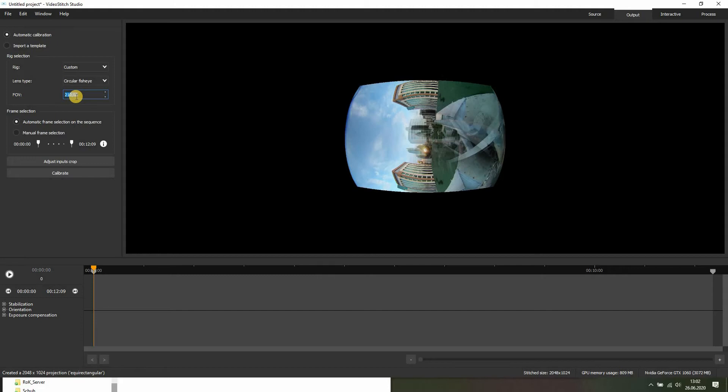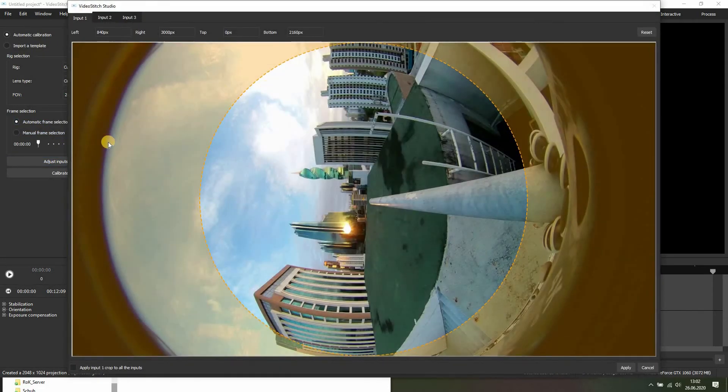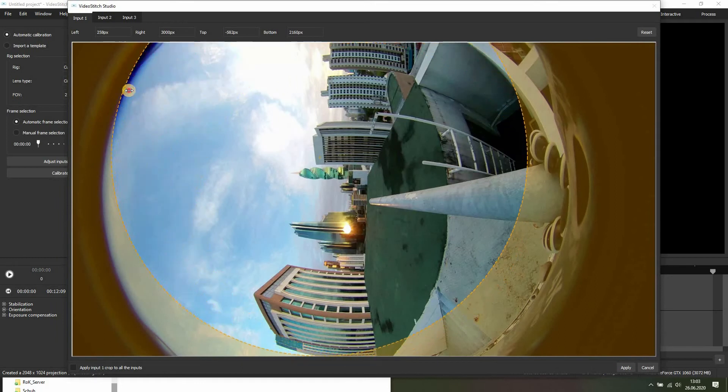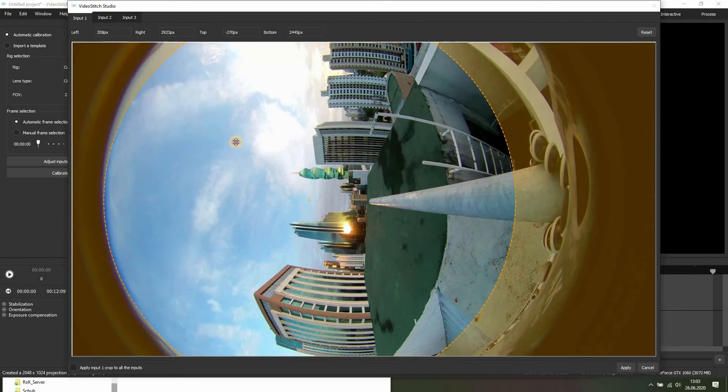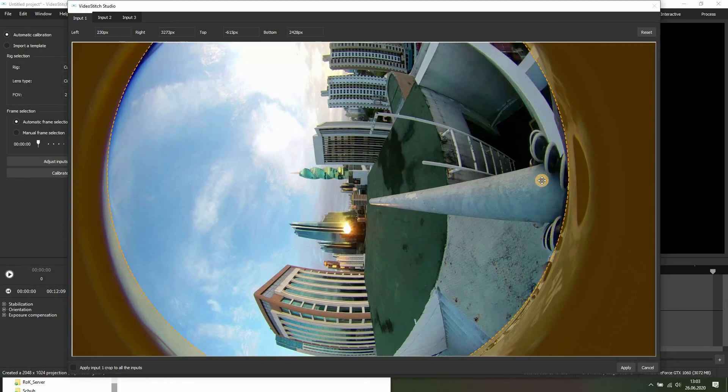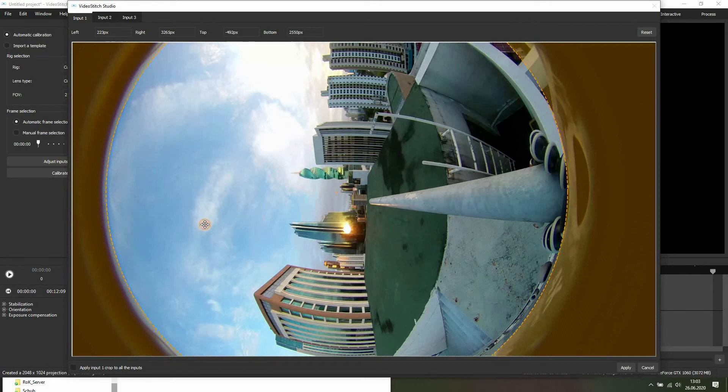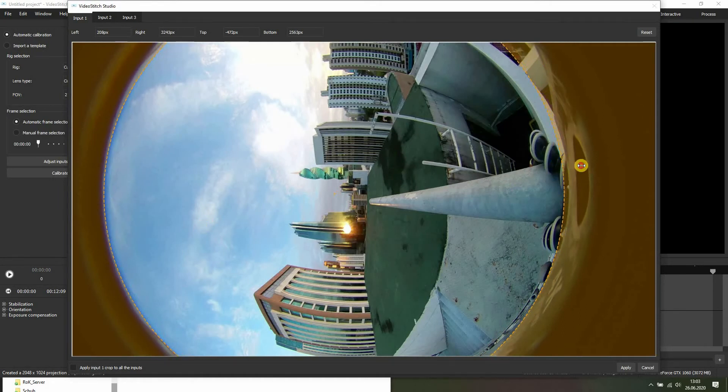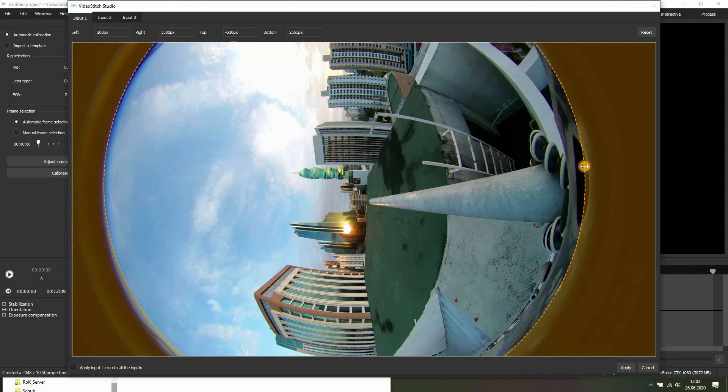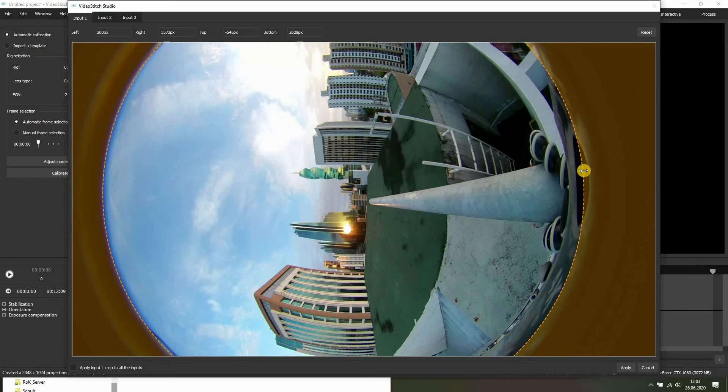But I know I have taken it with a circular fisheye and the field of view is approximately 210. We then adjust the input crop, which shows VideoStudio where the actual data is. The black parts are not part of the panorama, so we adjust it like this and like this, maybe a bit bigger.